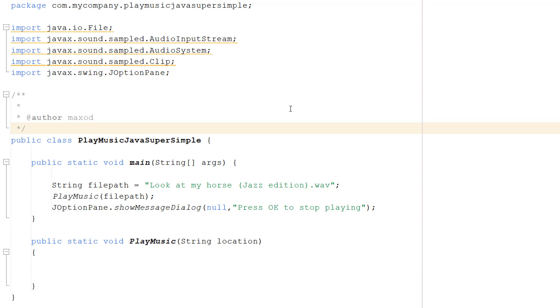Greetings, it's Maxo Diddly. Today I'm going to be showing you how to play music in Java, so let's get right into it.